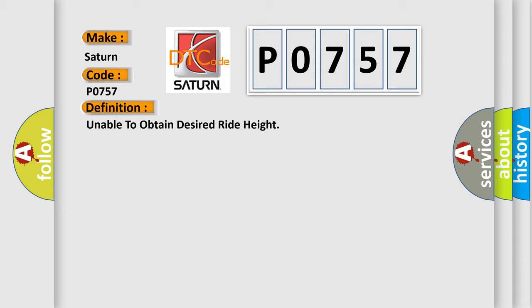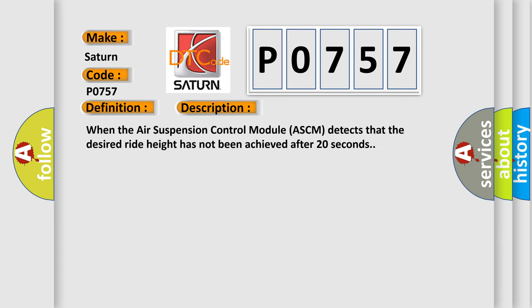And now this is a short description of this DTC code. When the Air Suspension Control Module ASCM detects that the desired ride height has not been achieved after 20 seconds.